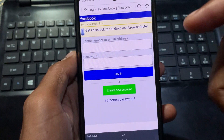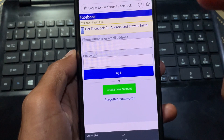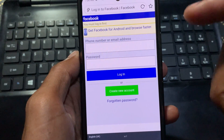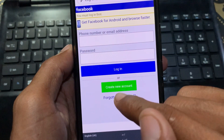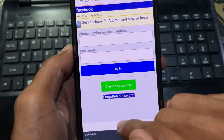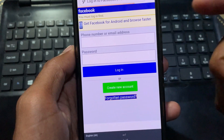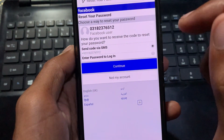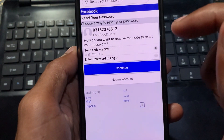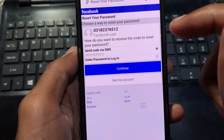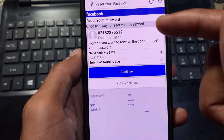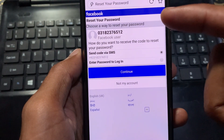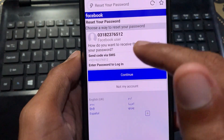If you are still not logged in and still having a problem related to login, simply click on 'Forgot your password.' When you enter your phone number, the Facebook team will send you an OTP to your phone number.